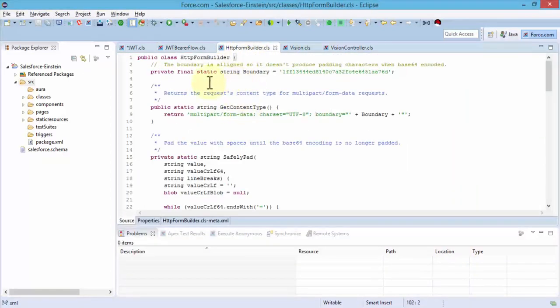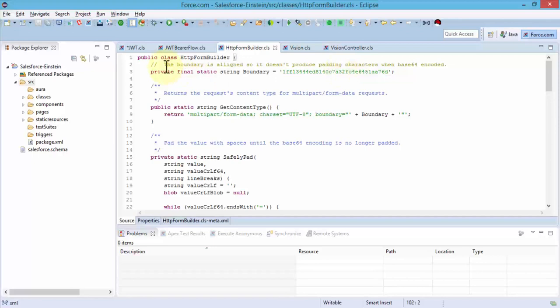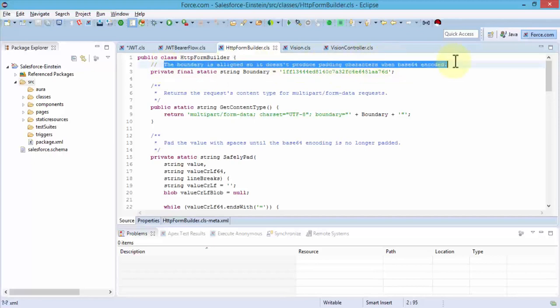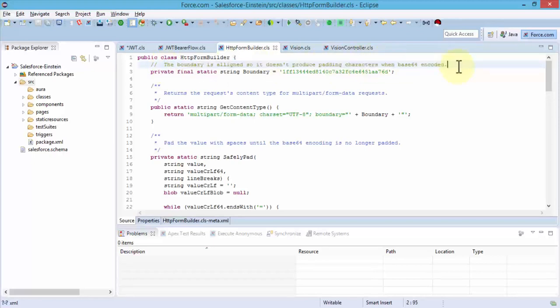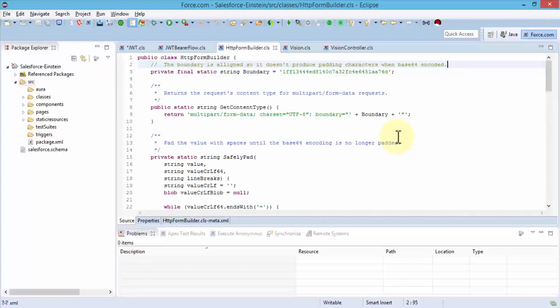These relate to the Einstein vision apex classes, all these three. Let's take a look at first the form builder class. Fairly straightforward, it's just a class that we create. The boundary is aligned so it doesn't produce padding characters when base64 is encoded. This code is by the way available on GitHub. What I've done is I've tweaked this code a little bit because the code that you'll find on the web does not really work. I've made the code proper so that when you actually use all of these code, you'll have a success the first time around.